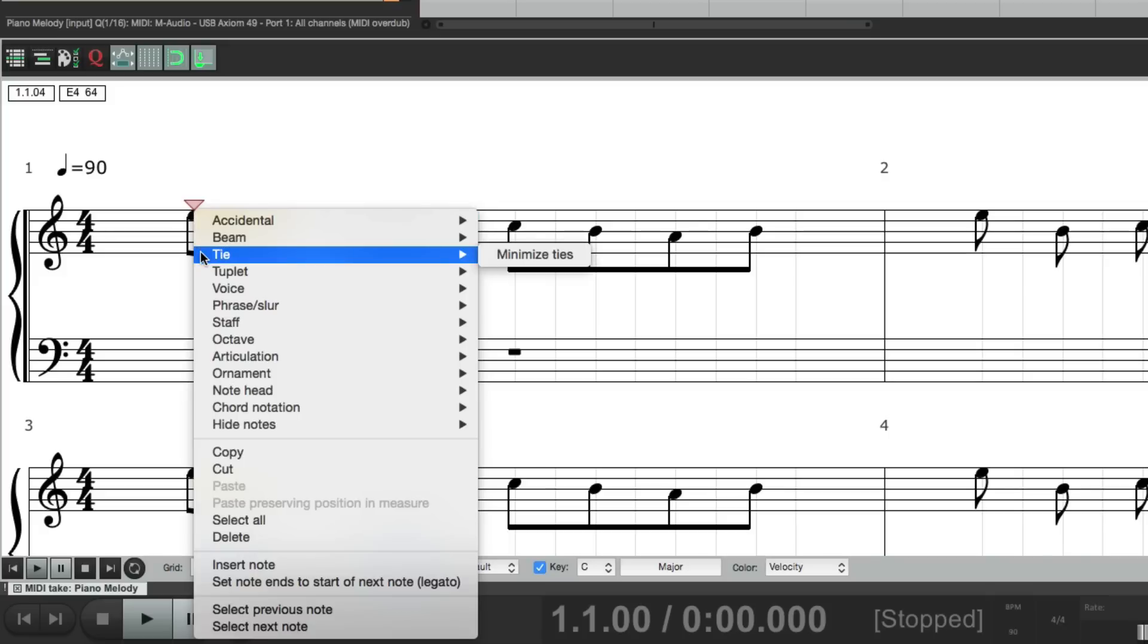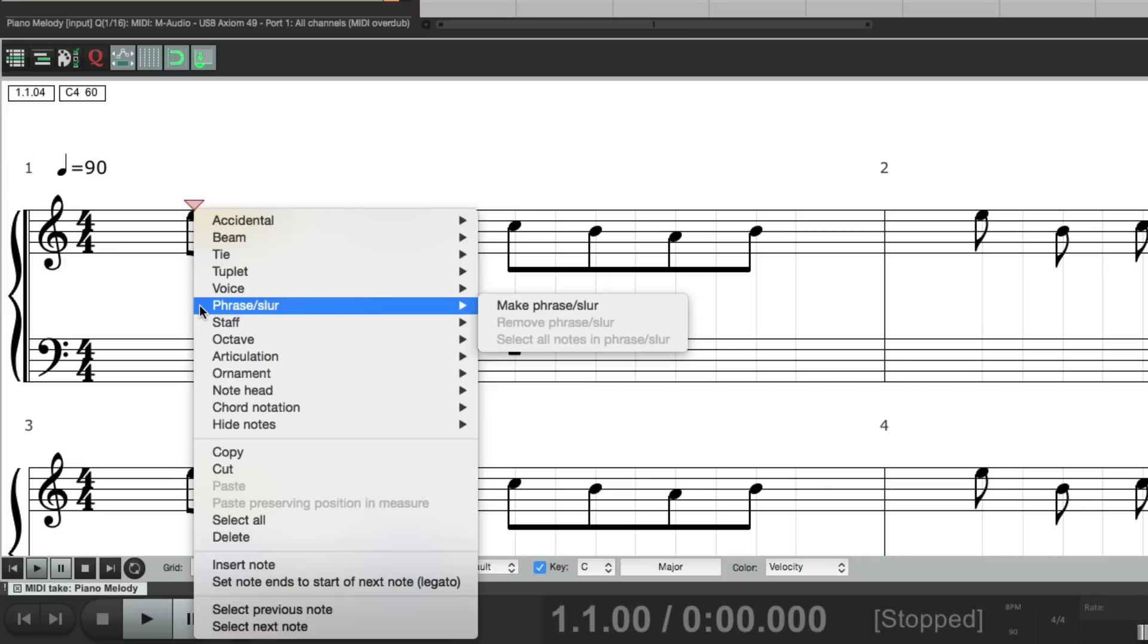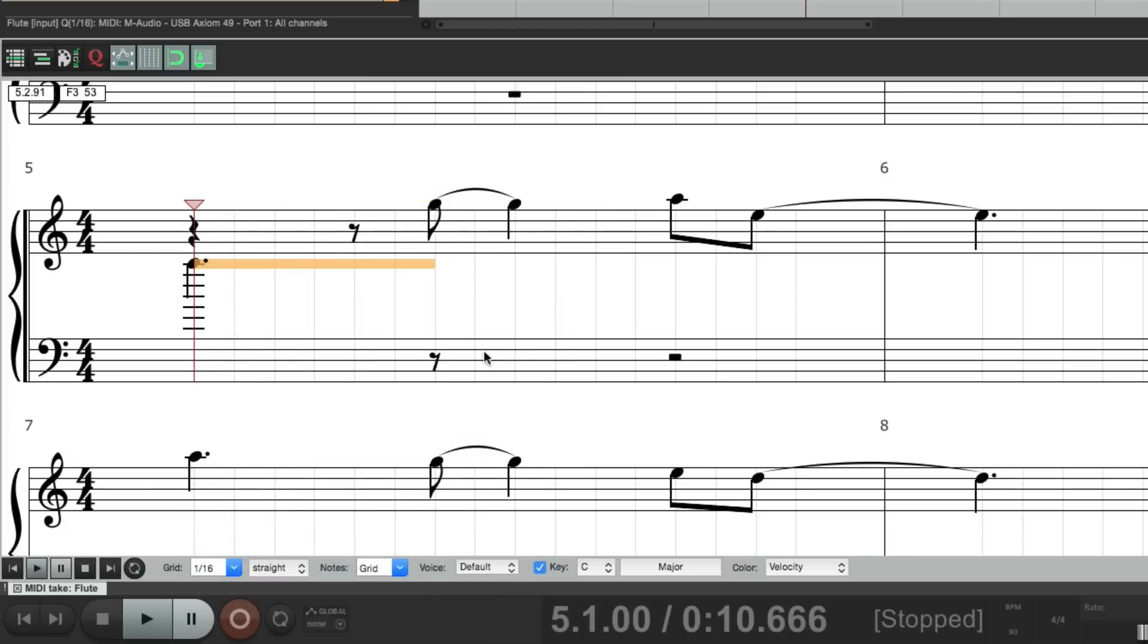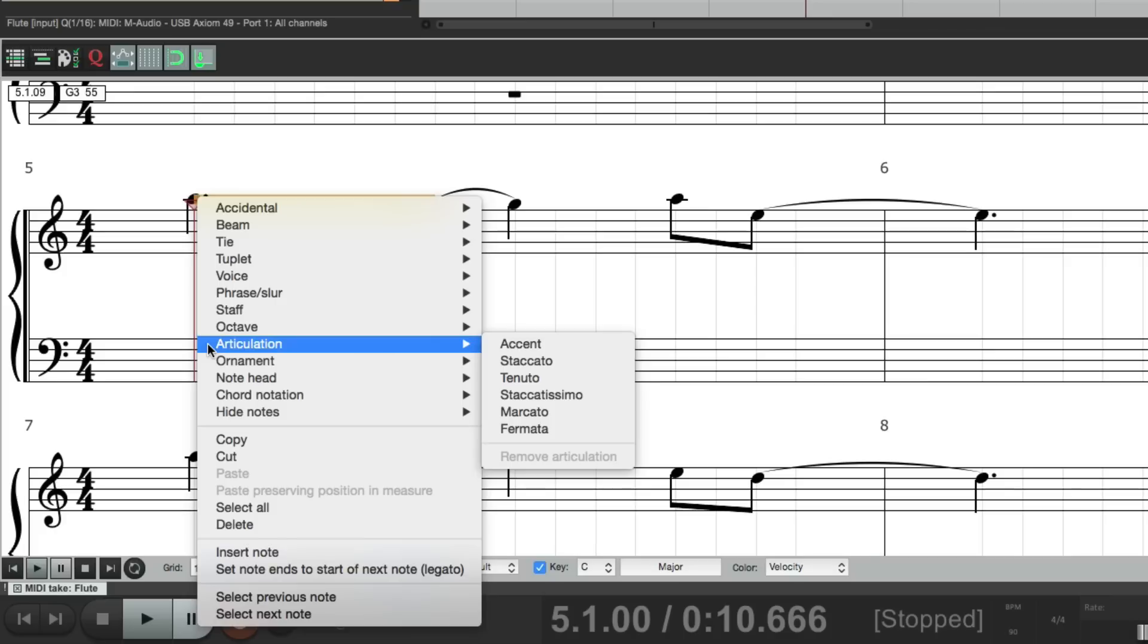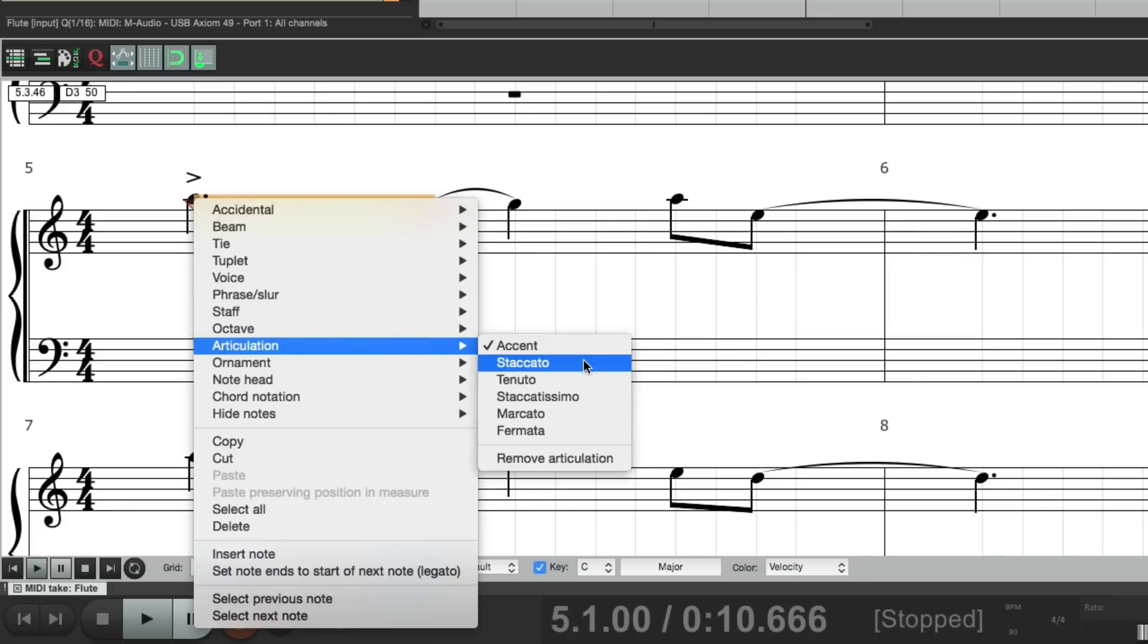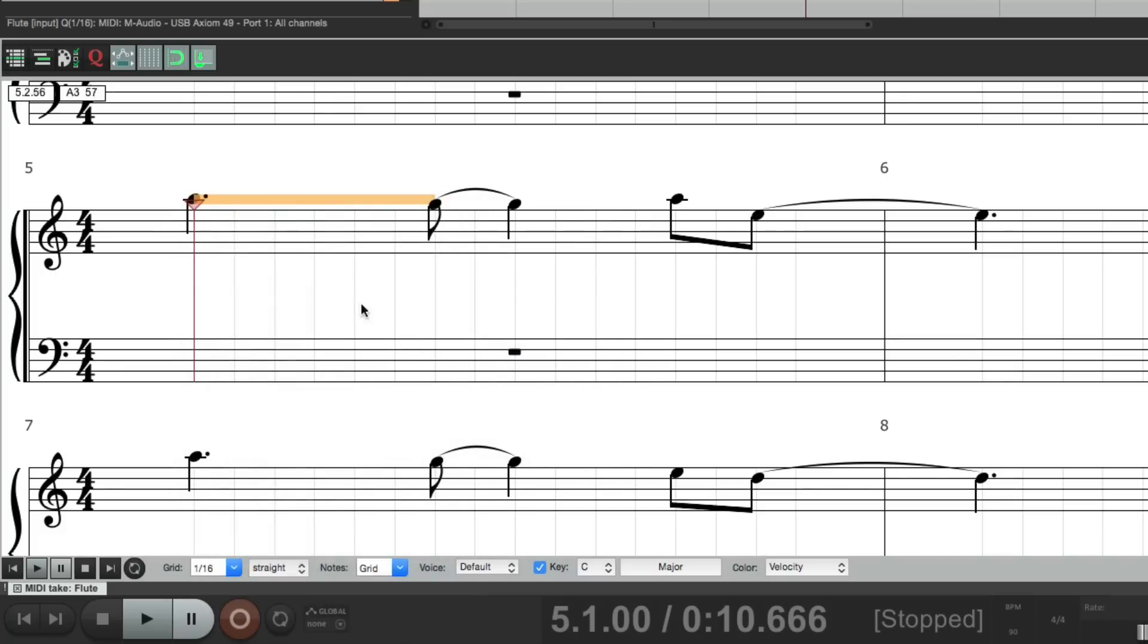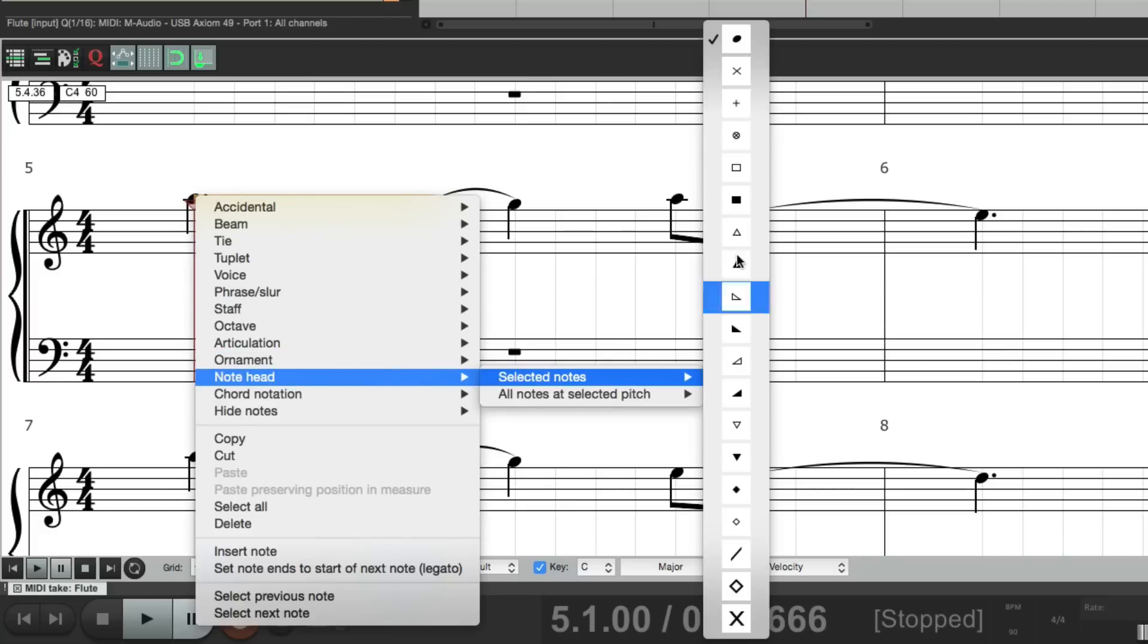We could tie notes together. Create tuplets. Slur of phrases. We could change our staff from the default, which is the top, or the bottom. So it looks like this. We could change the octave. The articulation. Make an accent like that. Or staccato like that. Create grace notes. Or trills. We could change the note head. Make them look a bit different.